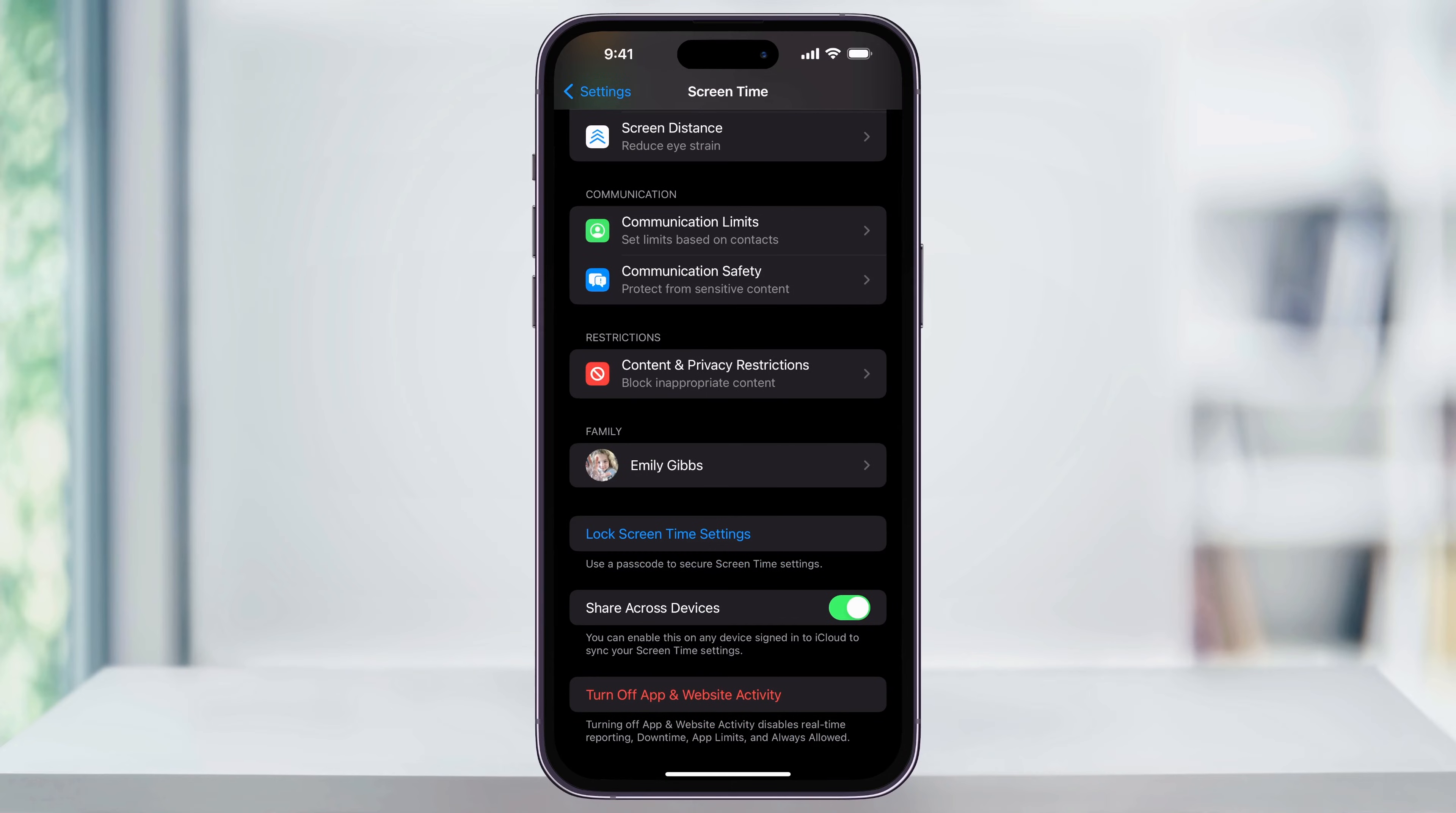You can also turn this off completely if you want by tapping 'Turn Off App and Website Activity' at the bottom, but we're just going to leave it on.